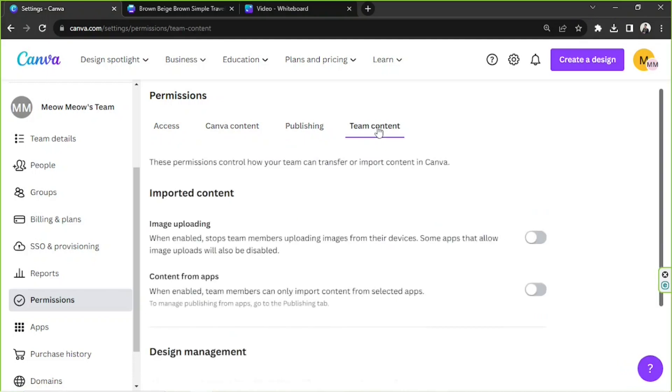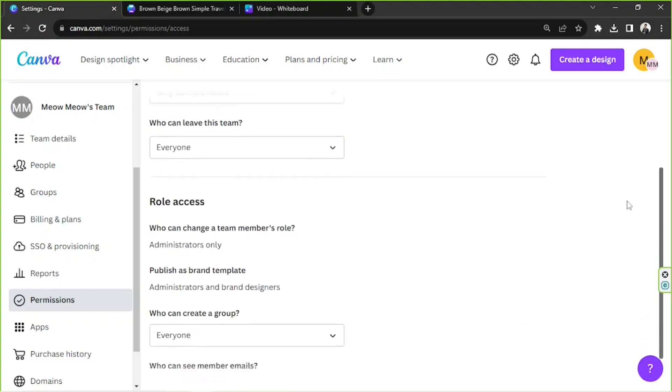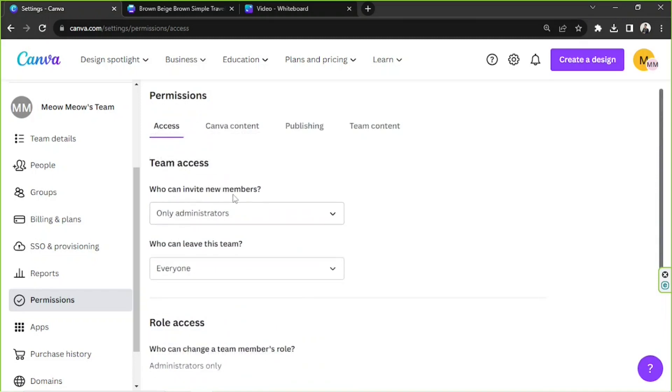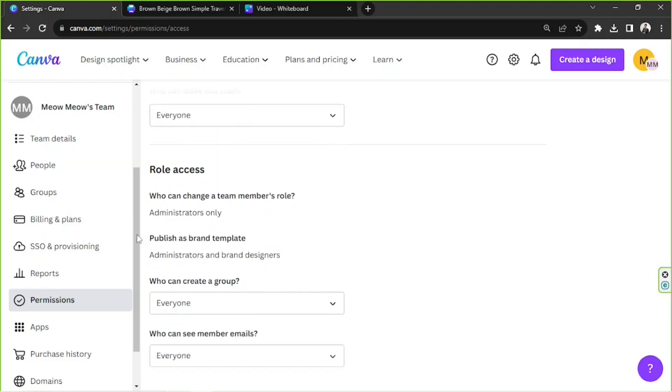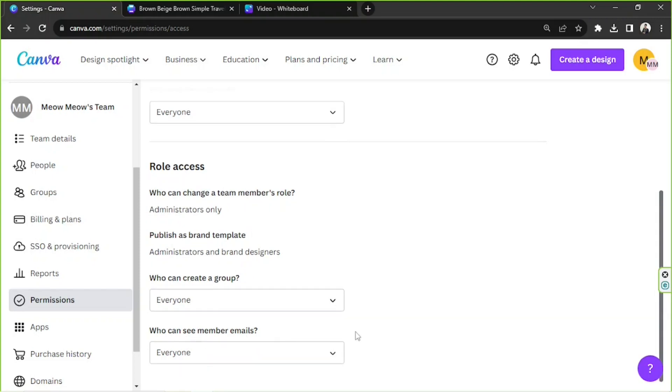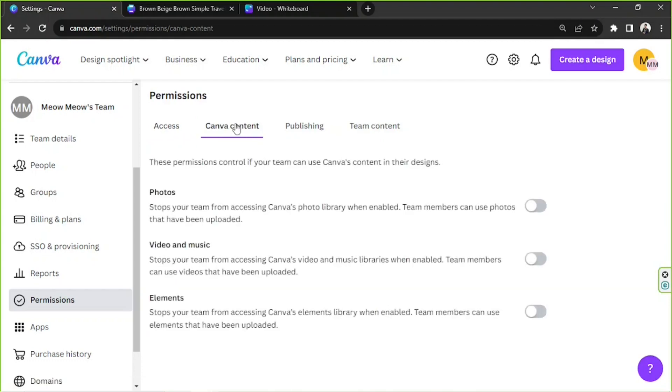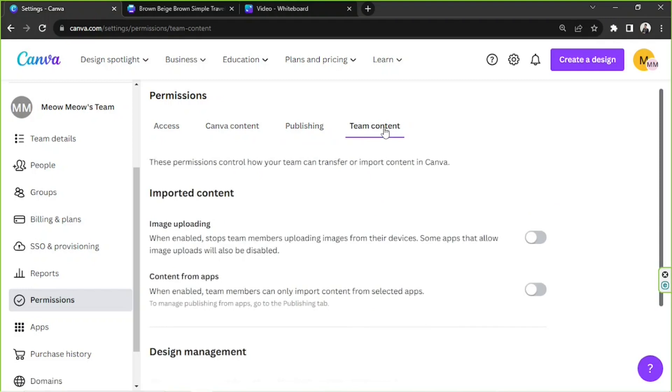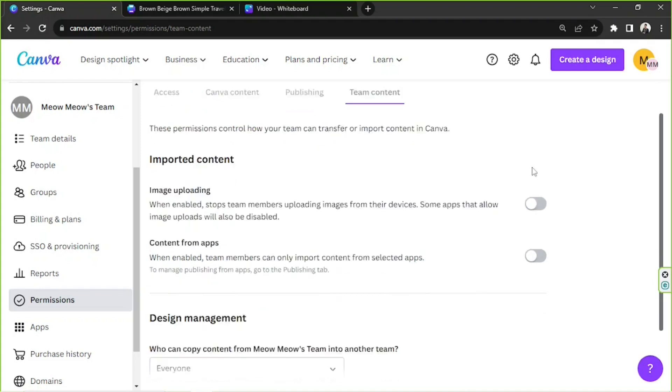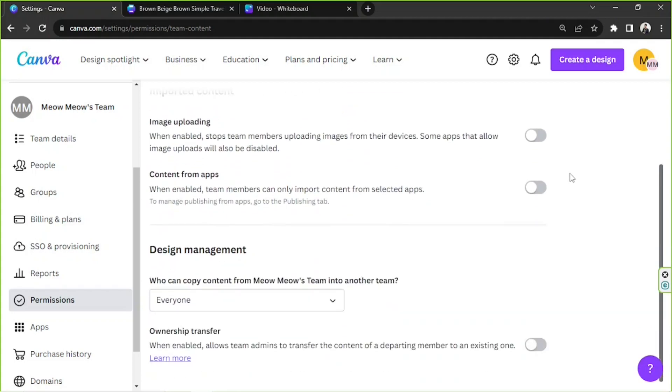So for Access, this is where you can assign or designate someone or add specific roles to them. So who can invite new members, who can leave this team, for role access, who can change a team member's role, who can publish as brand template, who can create a group, who can see member emails. Next, for Canva Content, these permissions control if your team can use Canva's content in their designs, so just basically tweak these according to your preferences. Next, we have Publishing. These permissions control how your team can transfer or import content in Canva, so set this up just how you like.